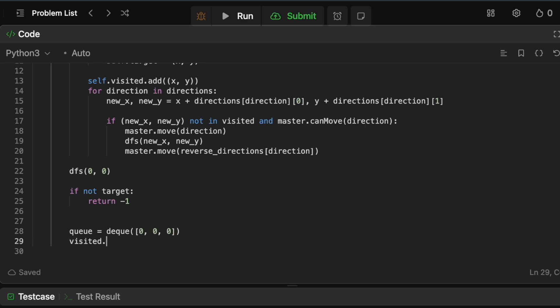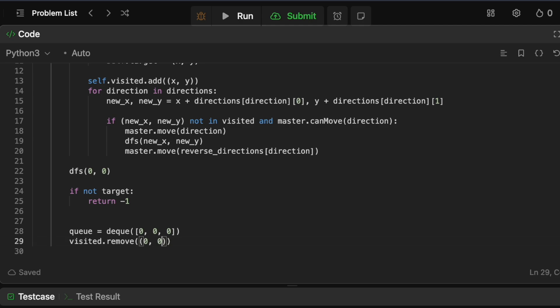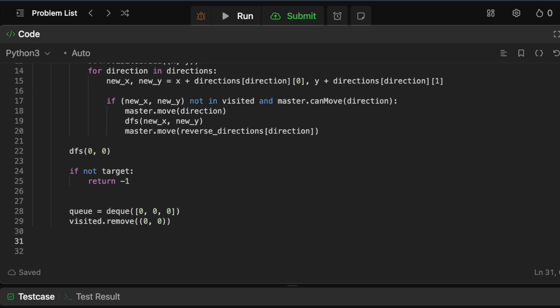Instead of creating a new visited set for the BFS, we can reuse the old one with a small optimization: every time we visit a node in the BFS, we remove it from the visited set. So if a node is not in the visited set, it means we've already been there. This avoids creating a new object. We call visited.remove on our starting position (0, 0) to mark it as visited in this scheme. Then we run the BFS with a while loop.